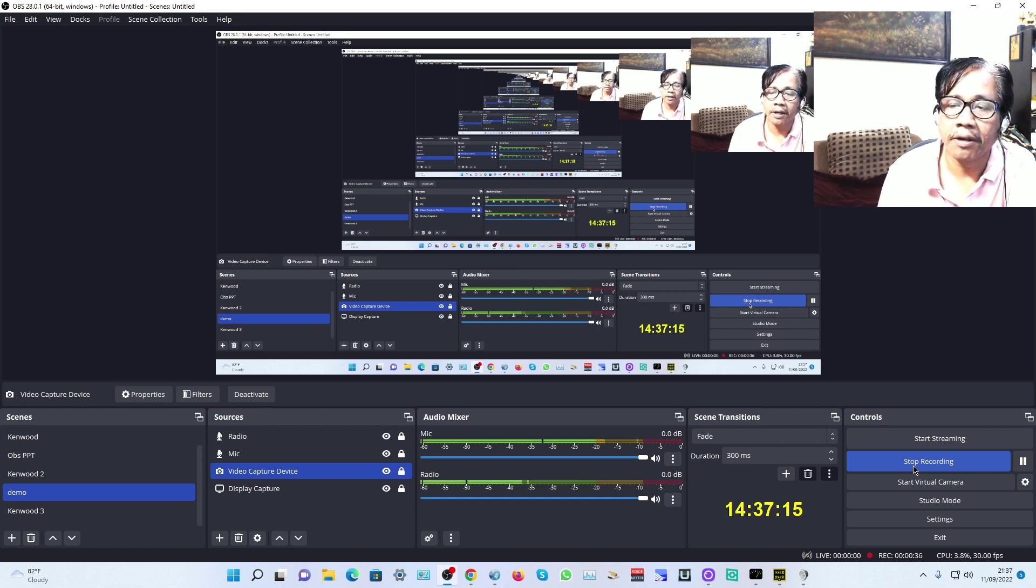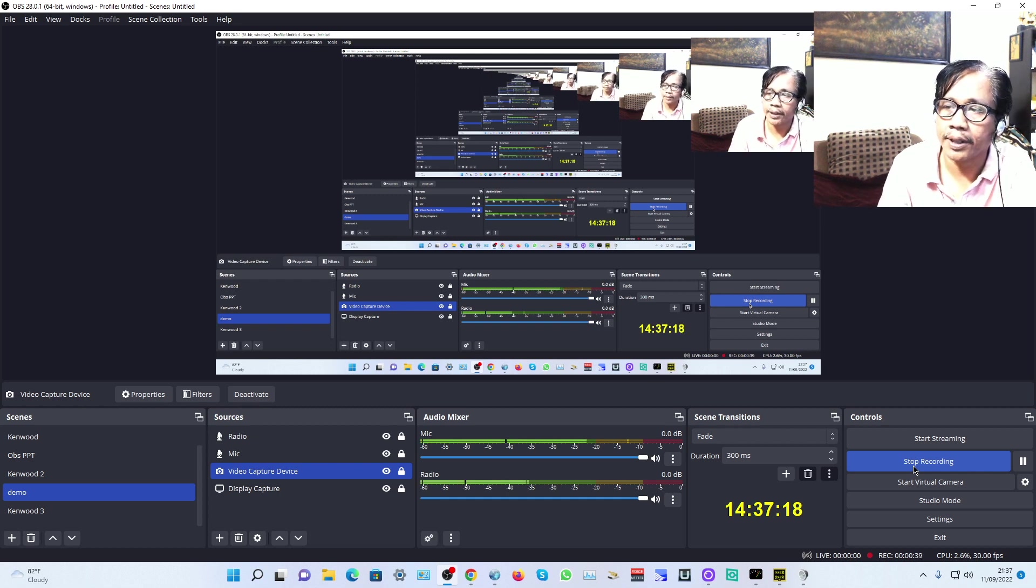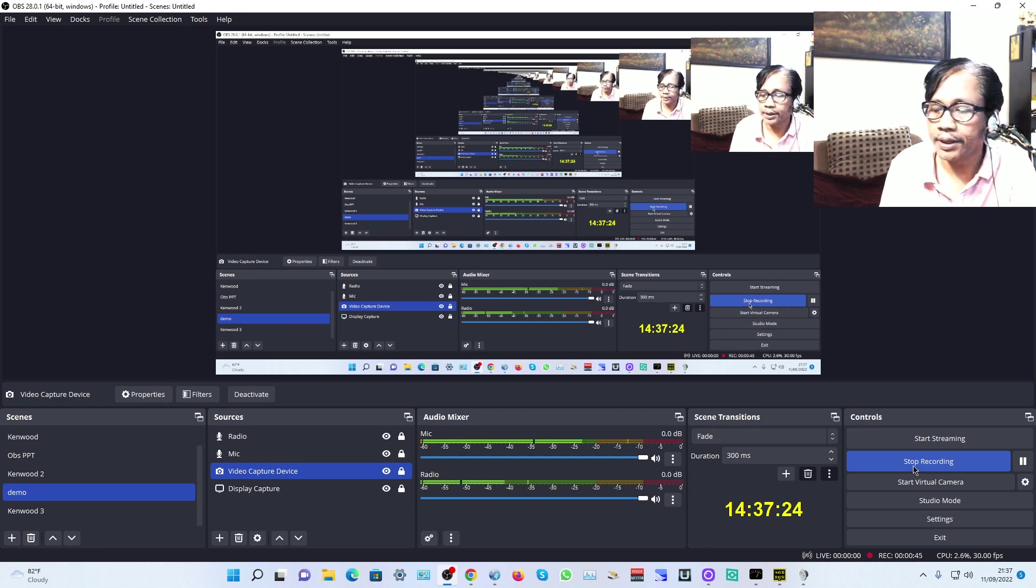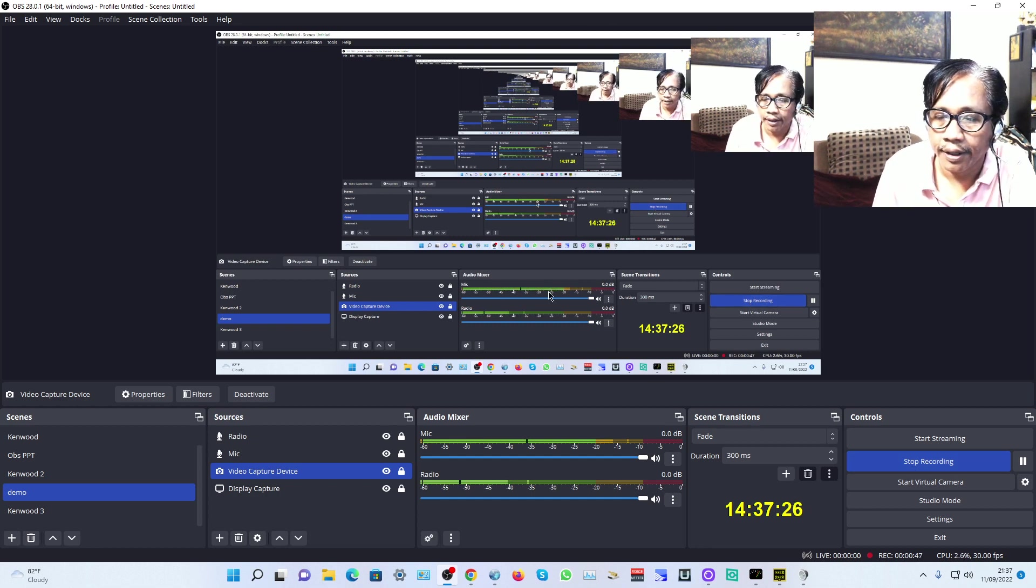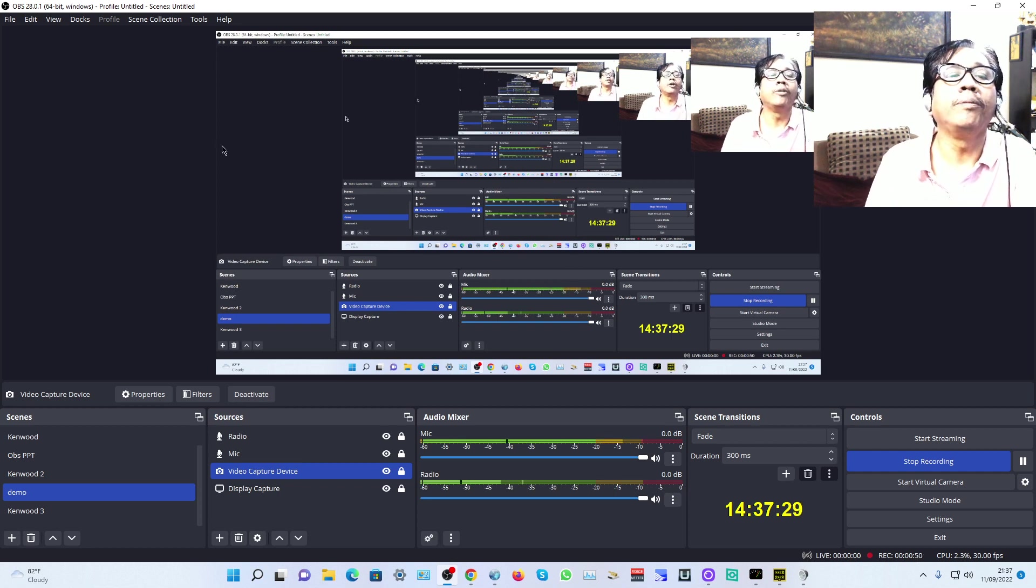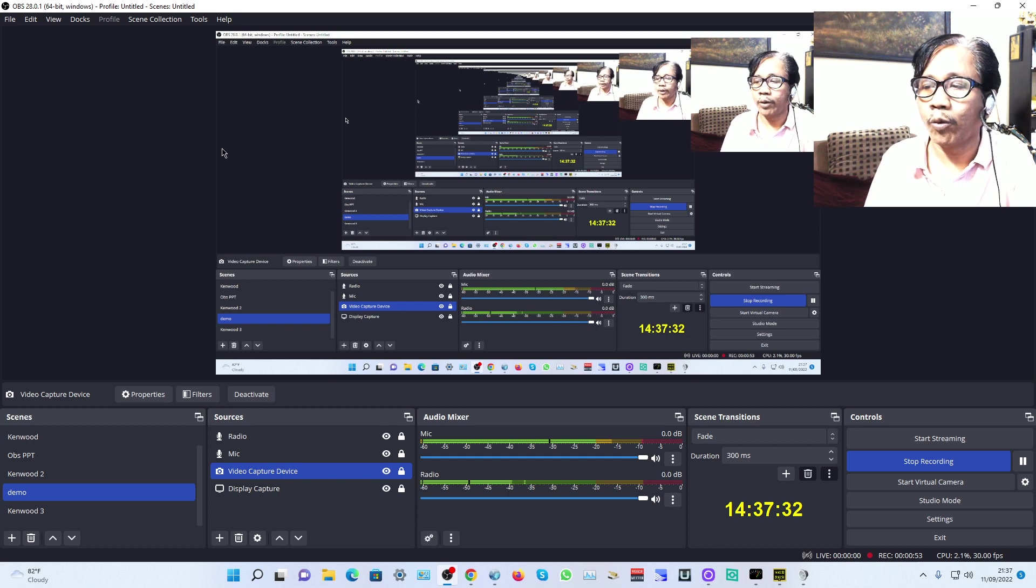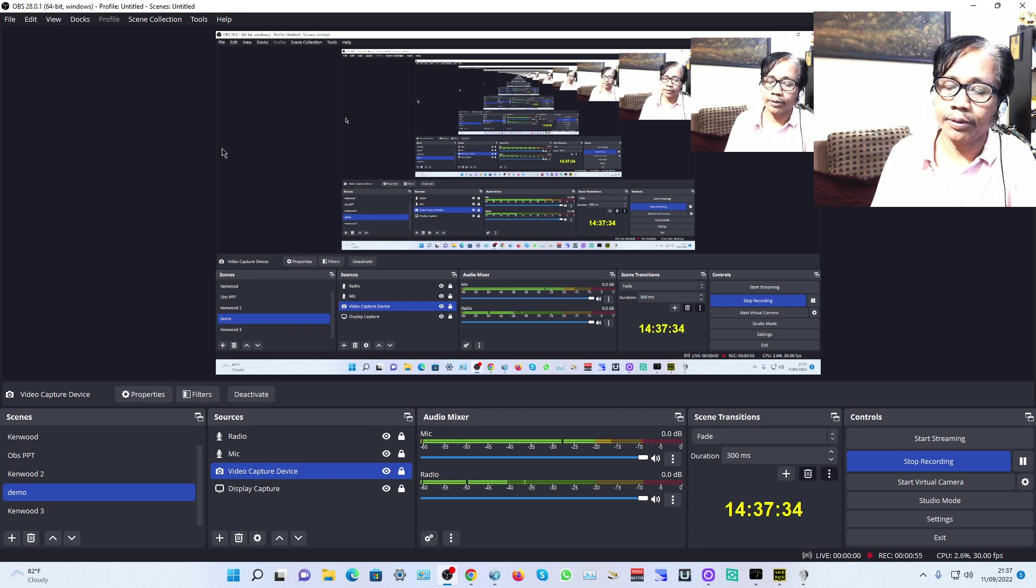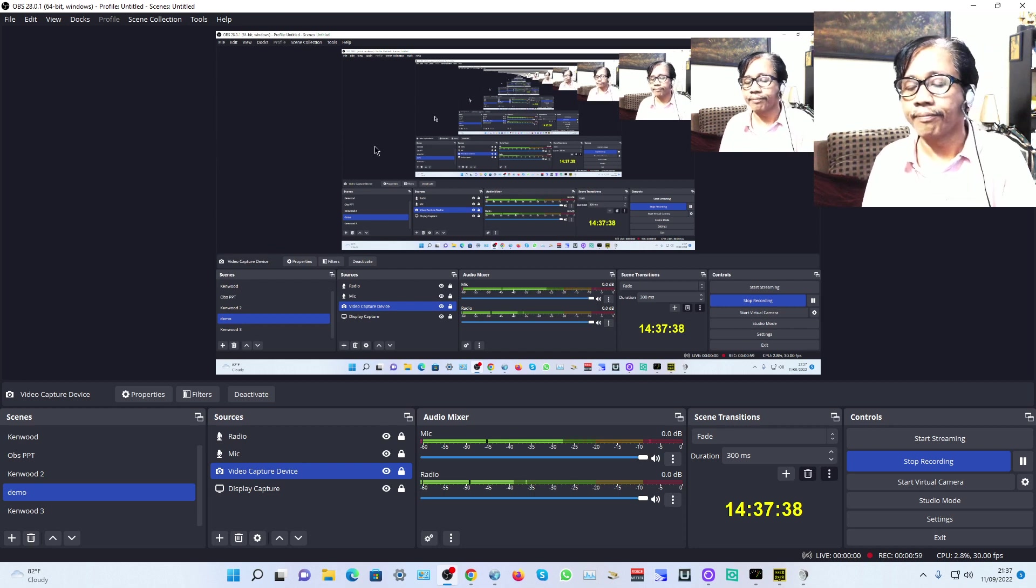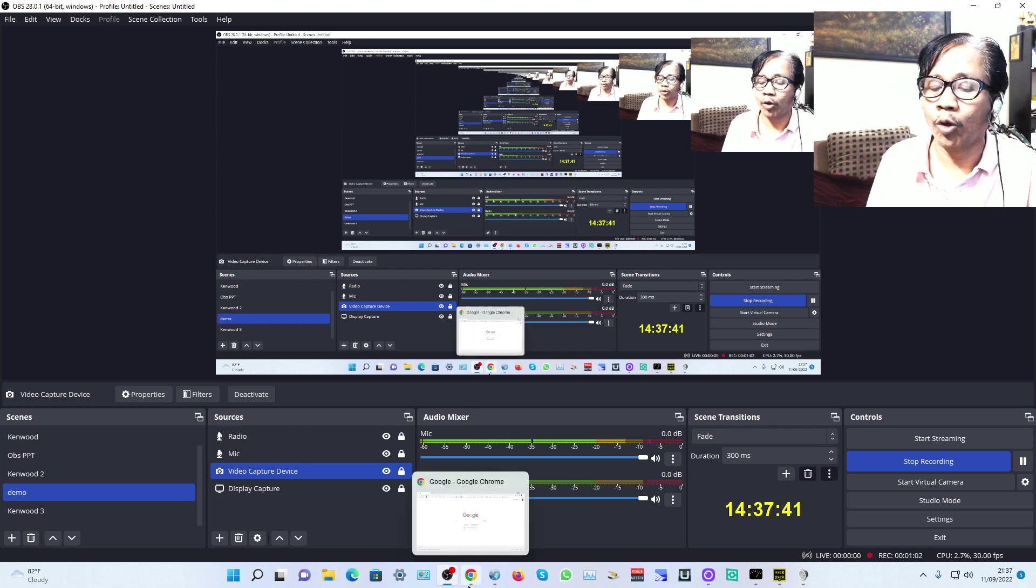You can find my channel by typing my call sign YB0ER on YouTube. I'm using OBS version 28.0.1, the latest software version.